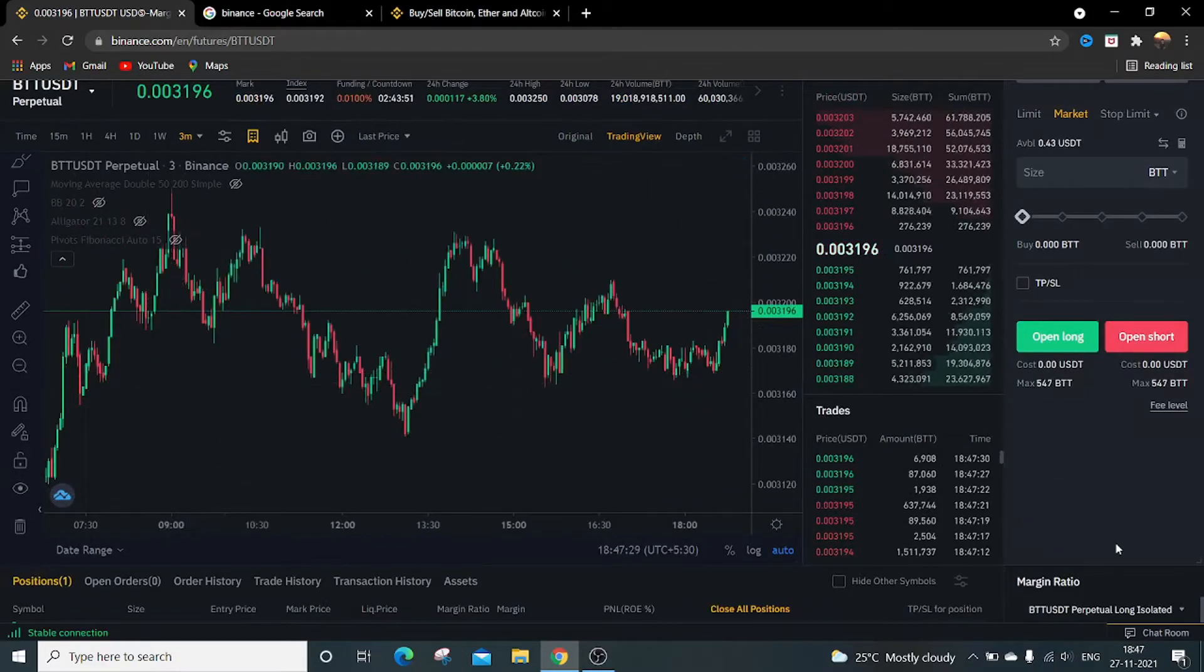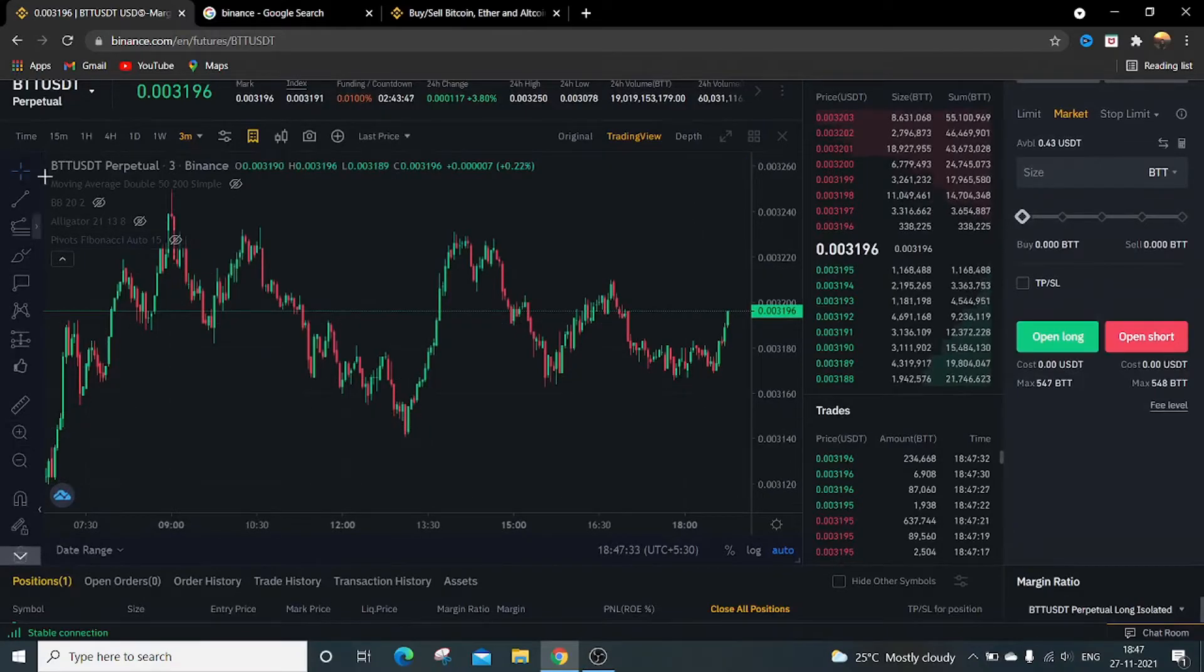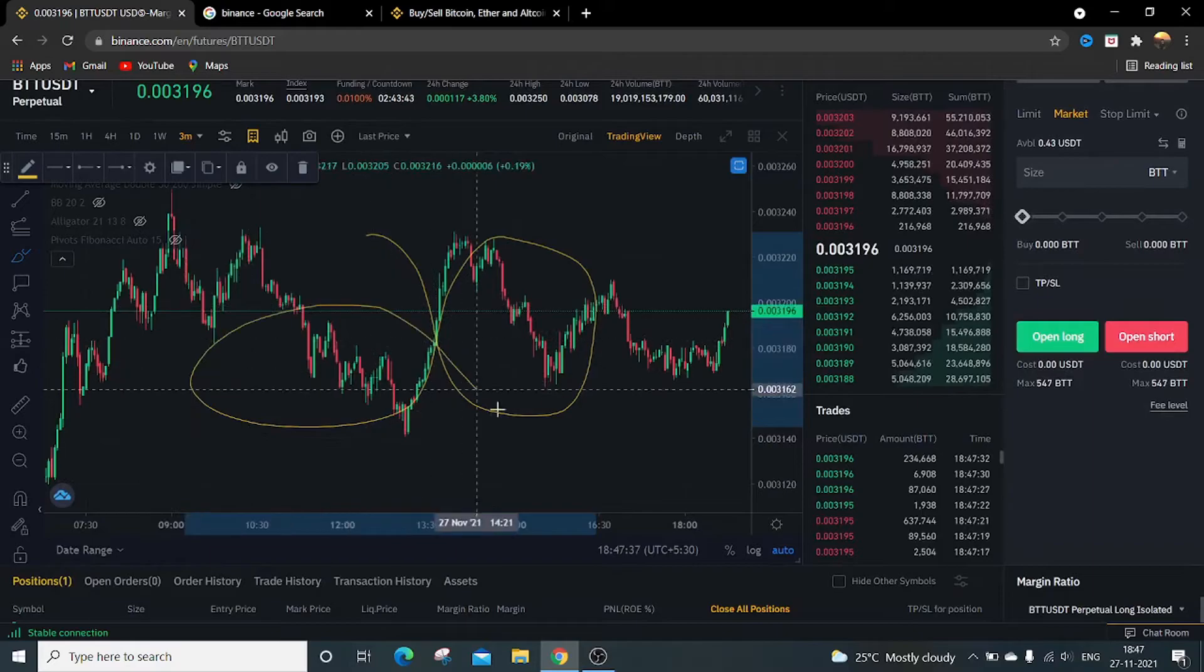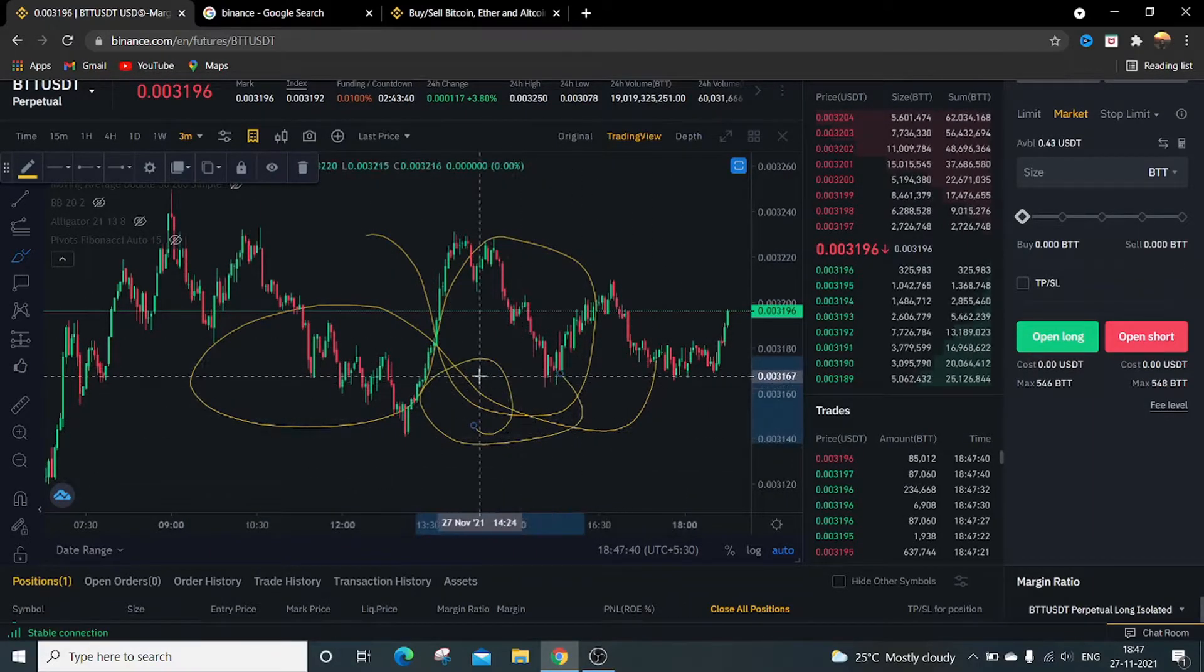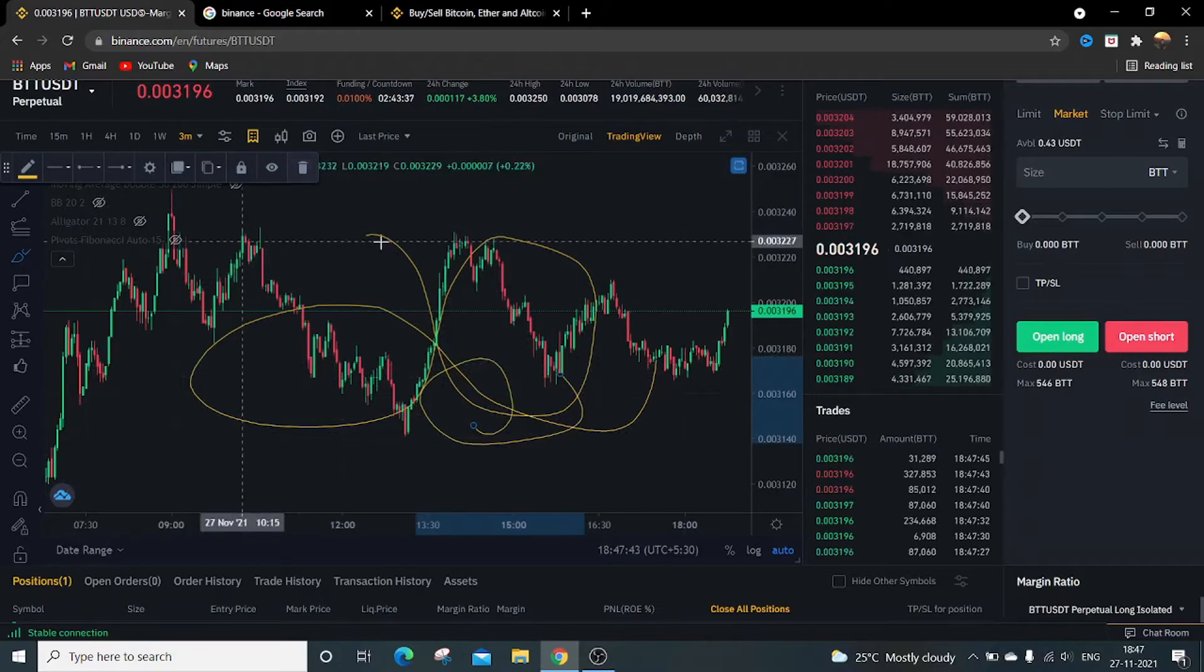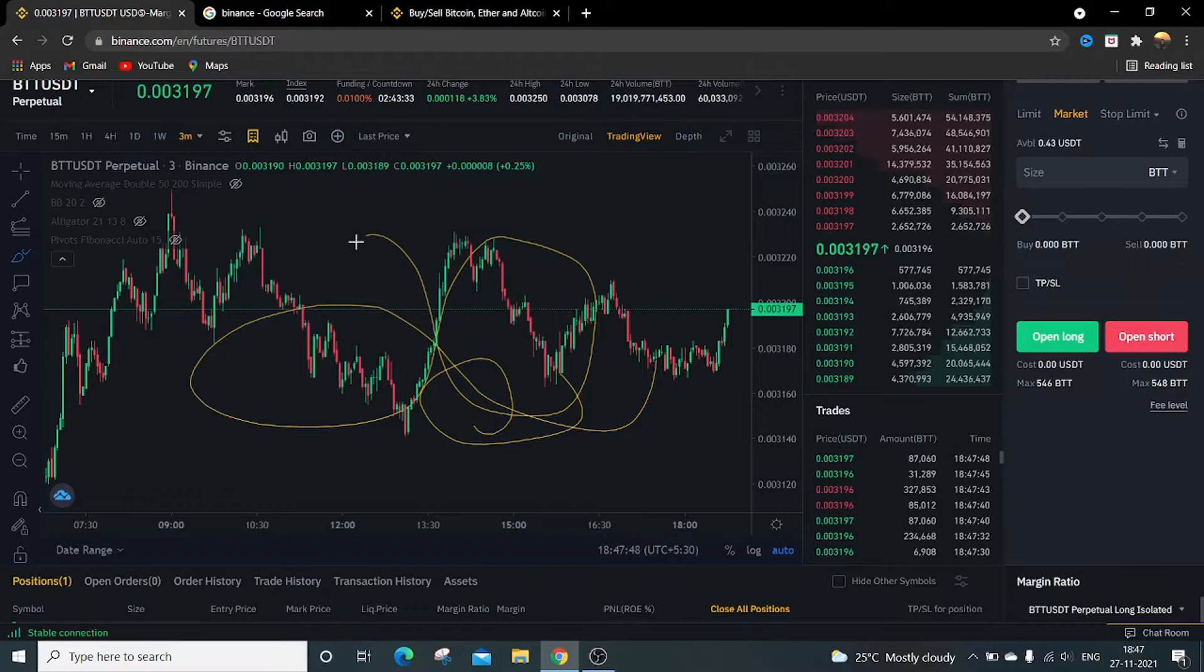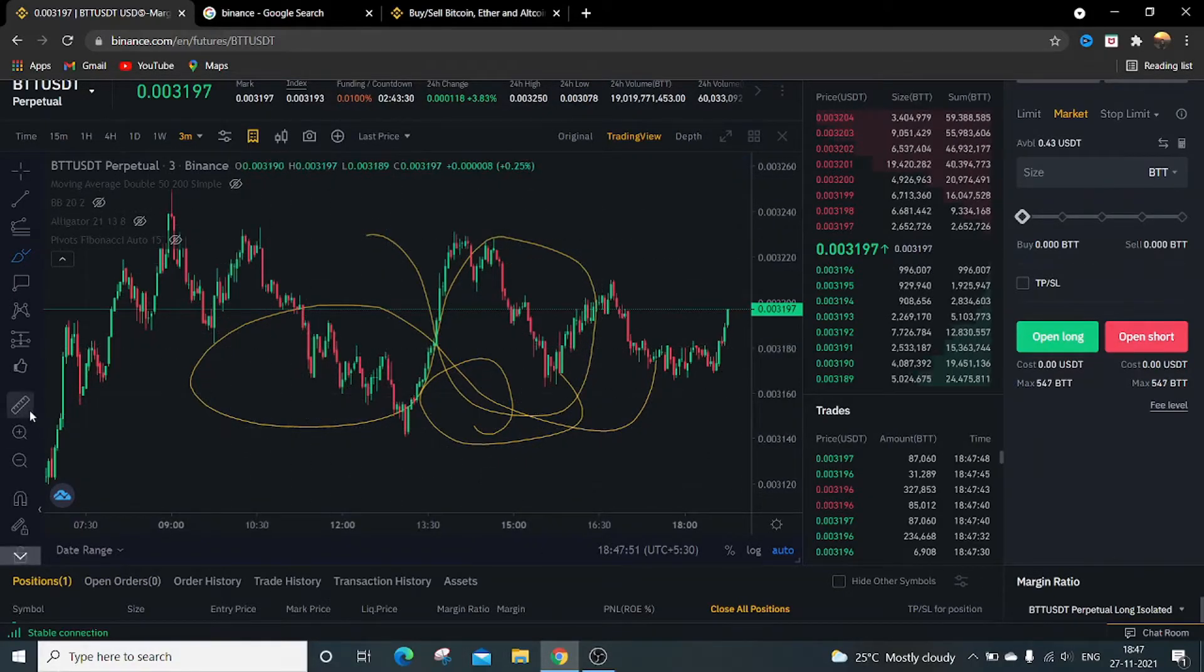And the main part is, okay, firstly if I am using this brush, if I draw something on this, something on this, to delete each and every part is not possible sometimes.